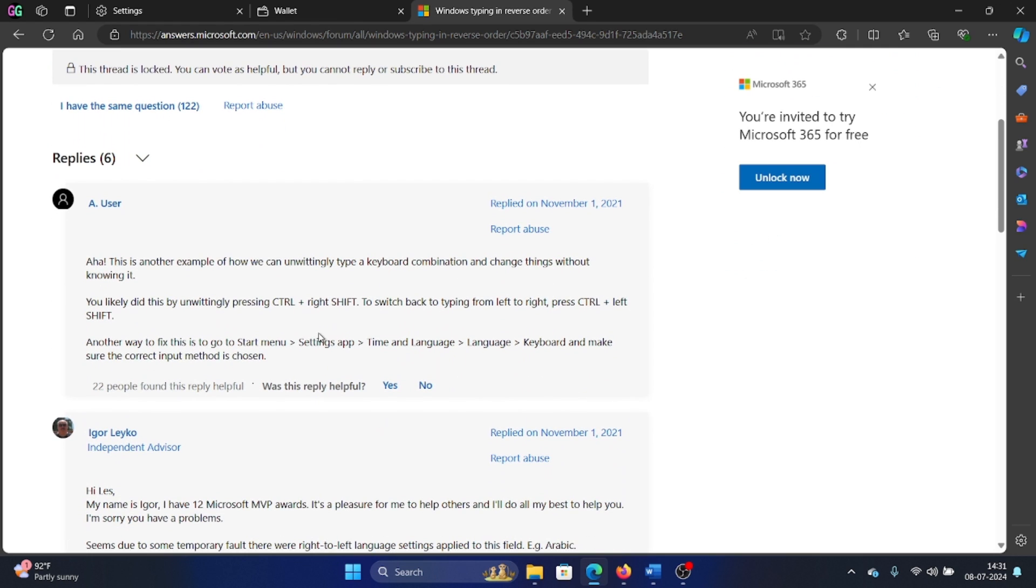It says that if you press Ctrl plus right Shift, it will switch from typing left to right. And if you press Ctrl plus left Shift, it will be opposite. I don't know which language it is for, but in my case it doesn't happen. I have been using these combinations for long and have never noticed this thing.